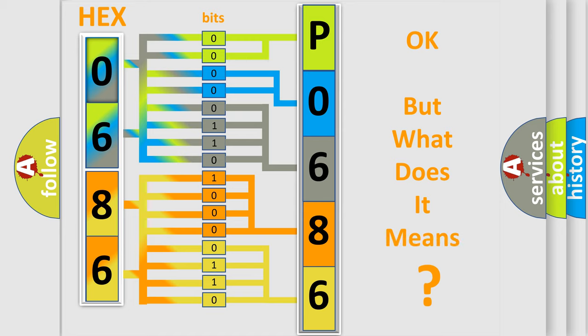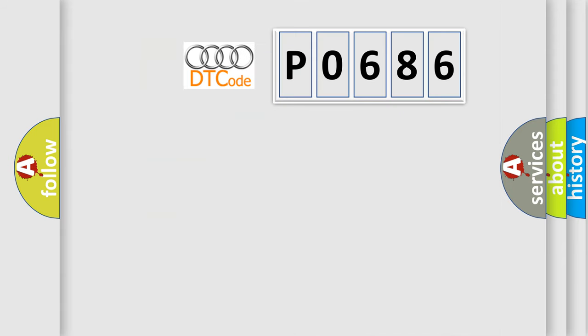The number itself does not make sense to us if we cannot assign information about what it actually expresses. So, what does the Diagnostic Trouble Code P0686 interpret specifically for our car?